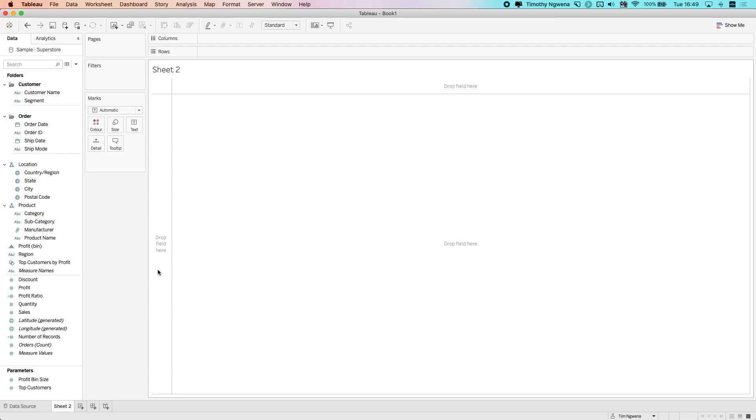One thing to bear in mind, if you've watched previous versions, you'll notice that this side pane is slightly different. This is because we're using the new data model, and so this side pane is structured slightly differently. But if you're using a similar data set, you can still follow along.